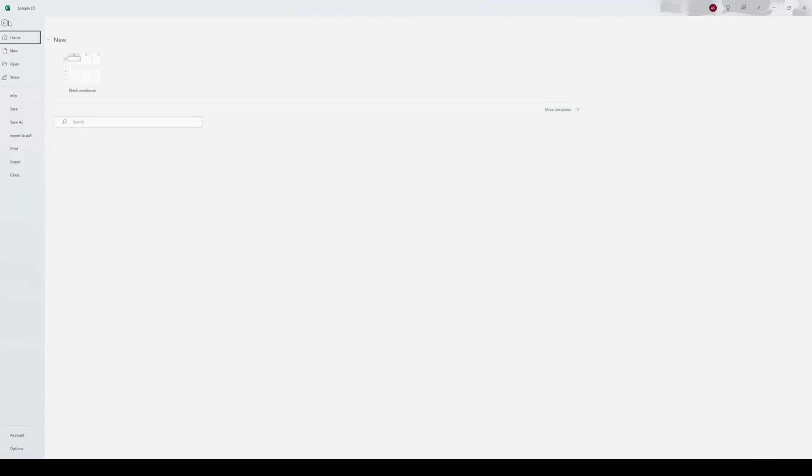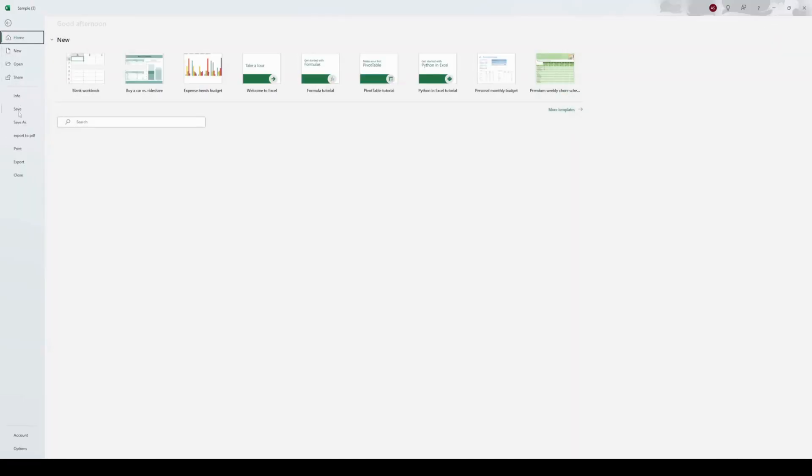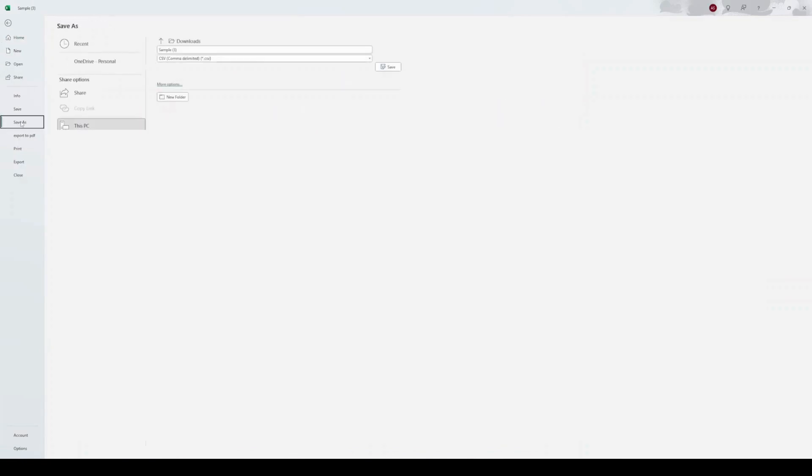Then click File, Save As. Click on CSV MS-DOS. Then Save.